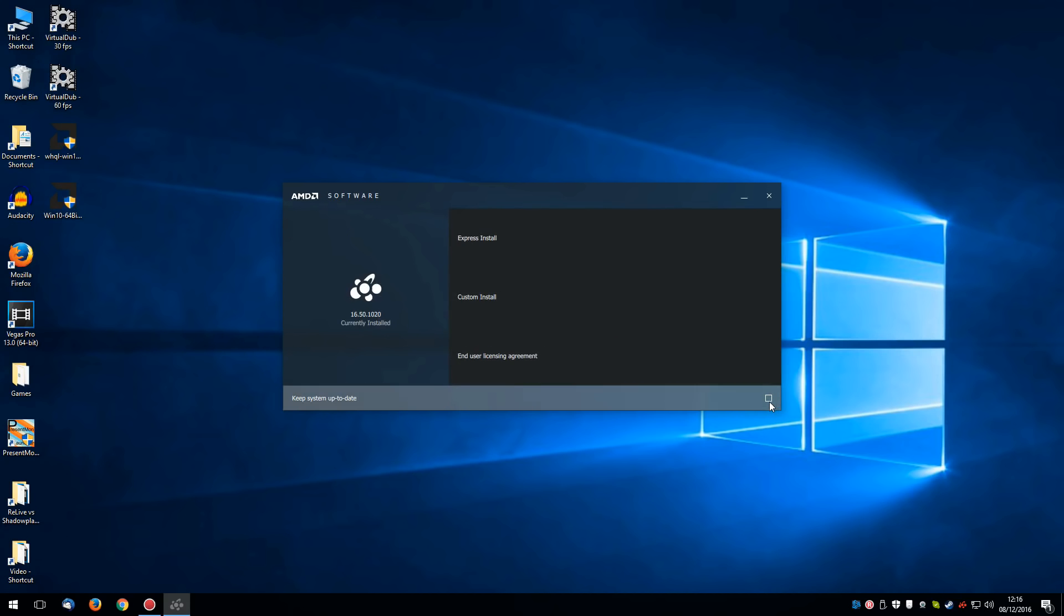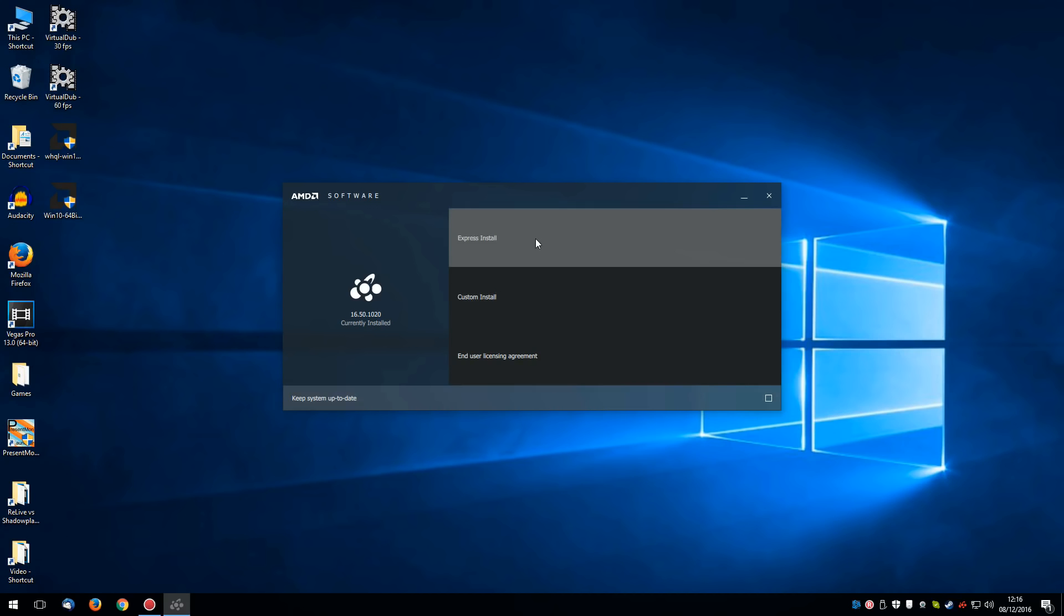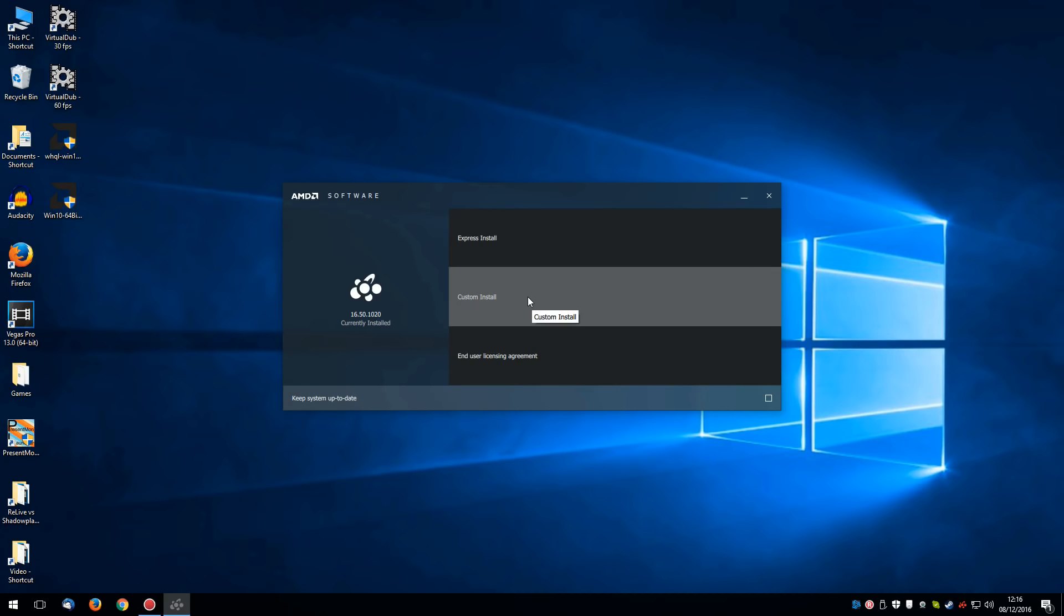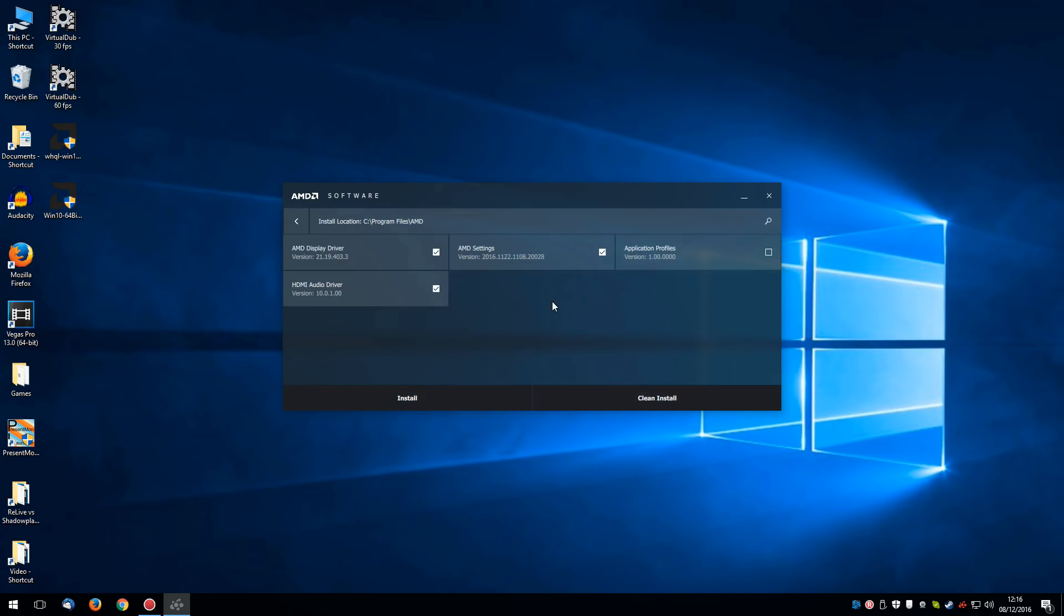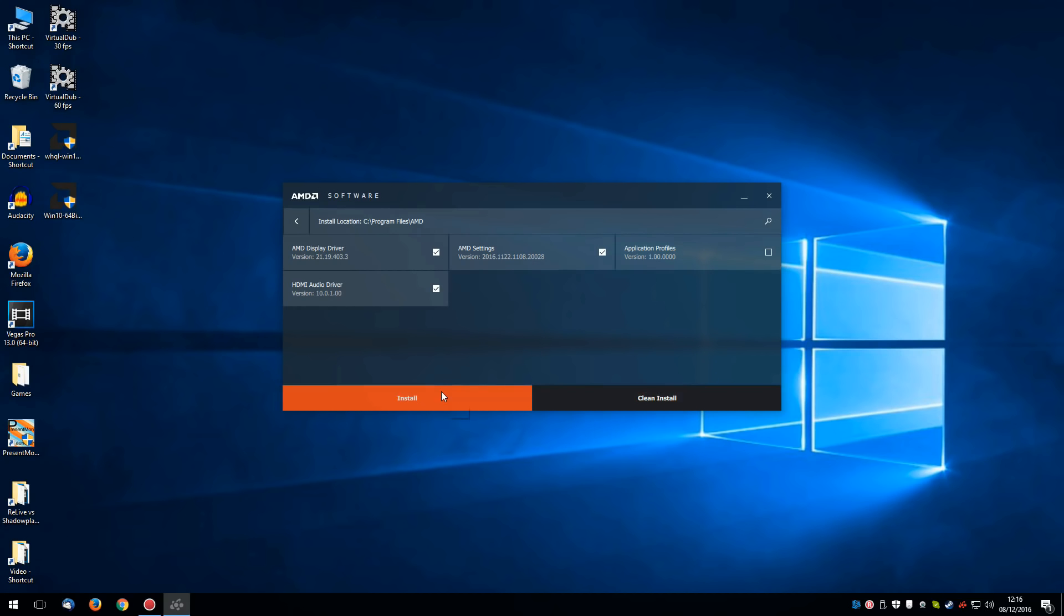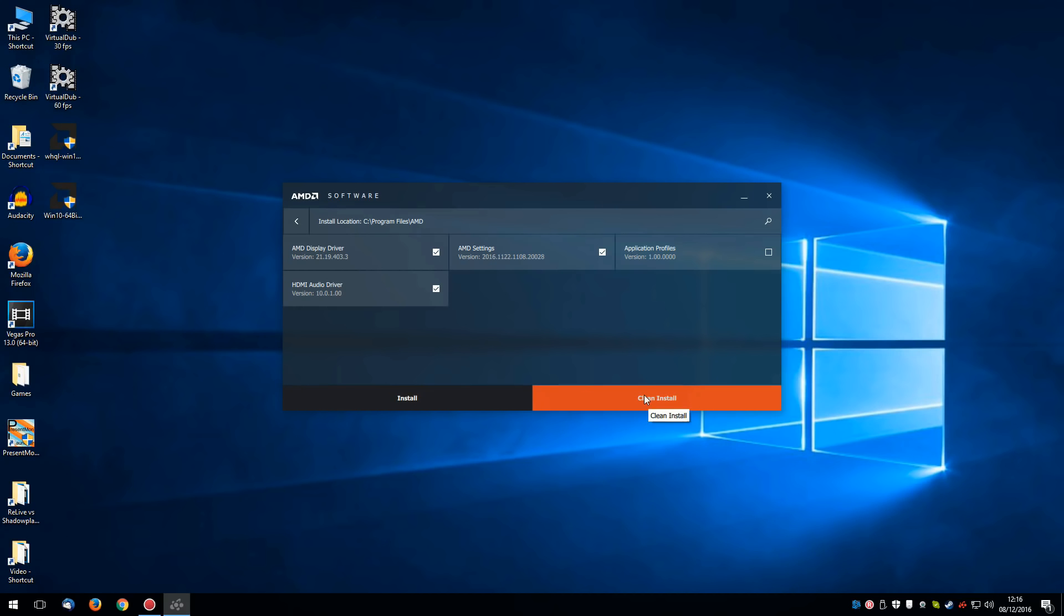You can also check this box to keep the system up to date. And you've got a choice of express or custom install. If you then click on custom install, you get the choice of a clean install or just a normal install. If you do choose a clean install, it will restart your PC. So that's what I'm going to do.